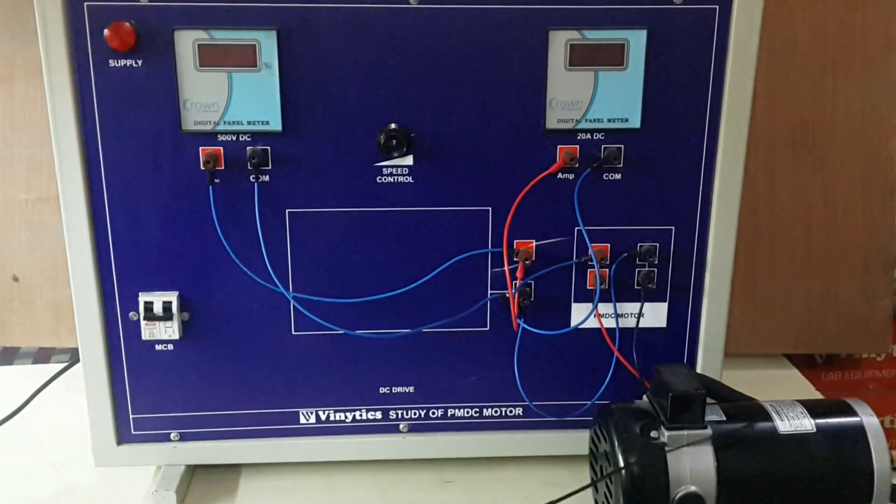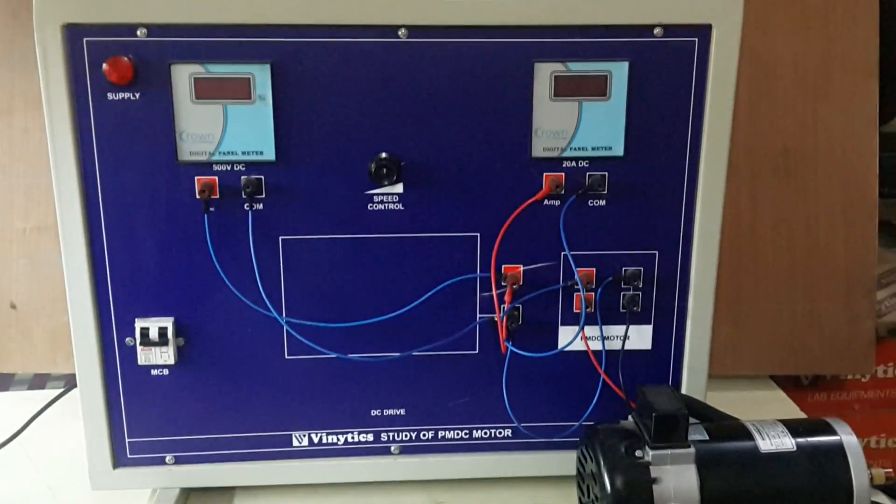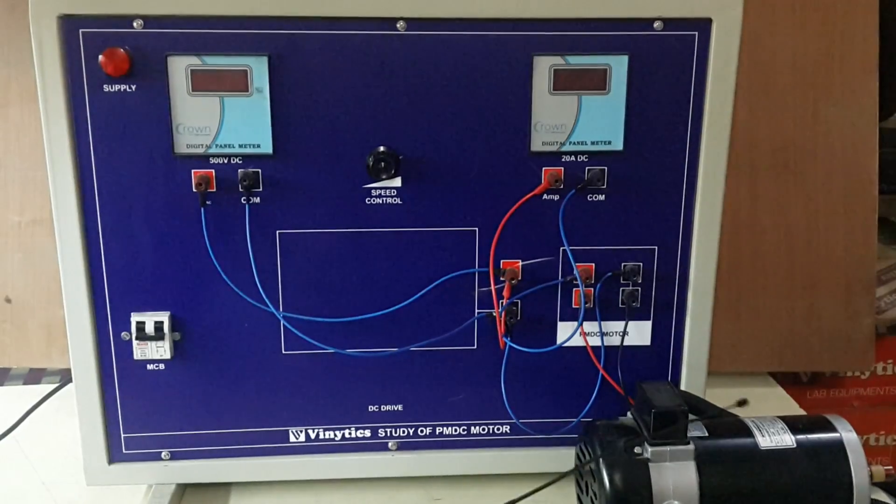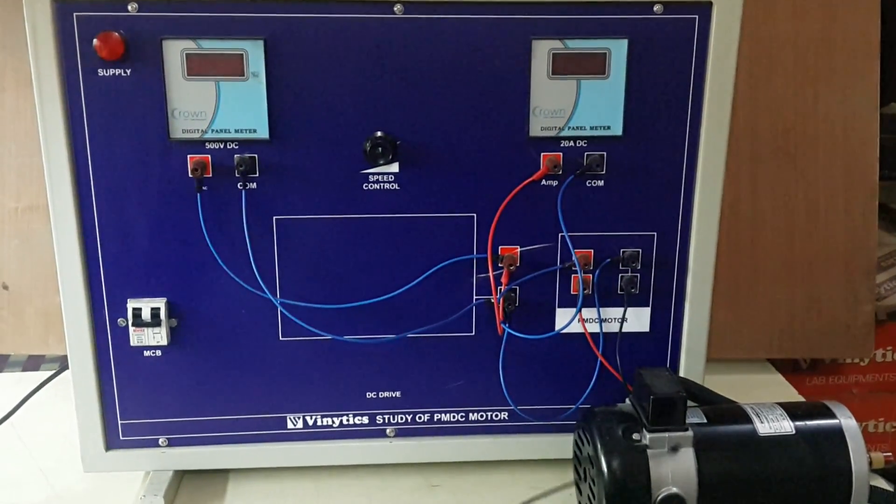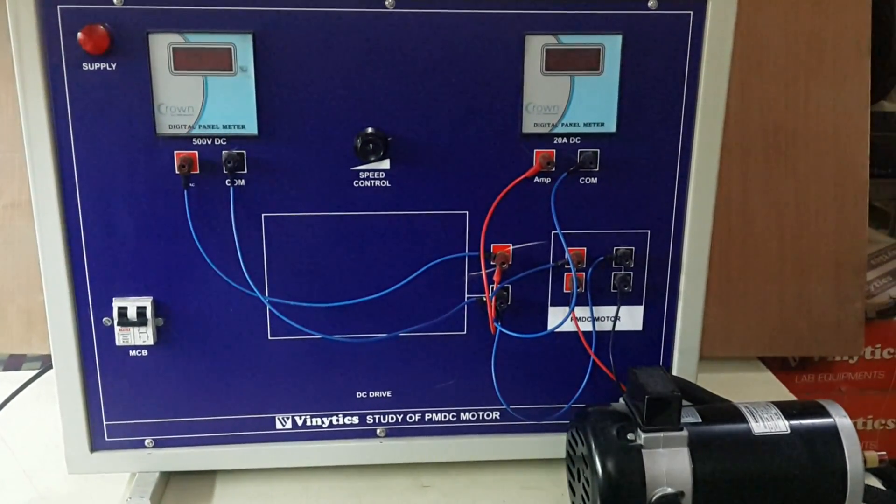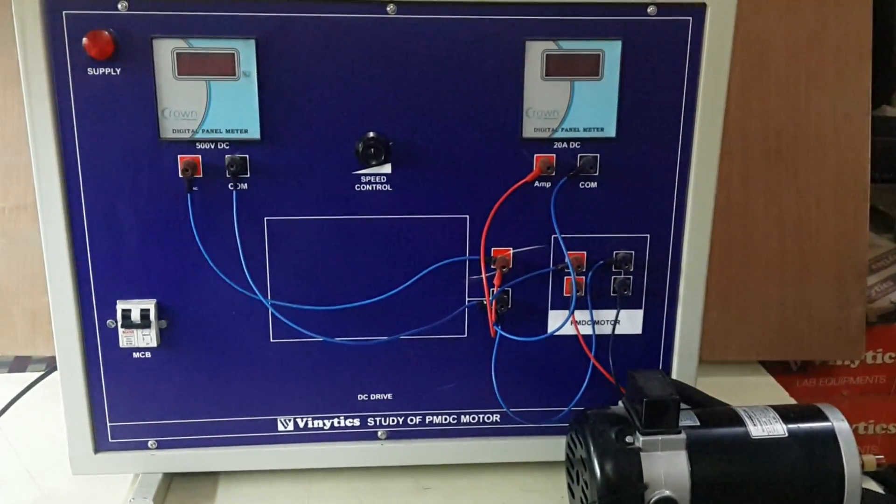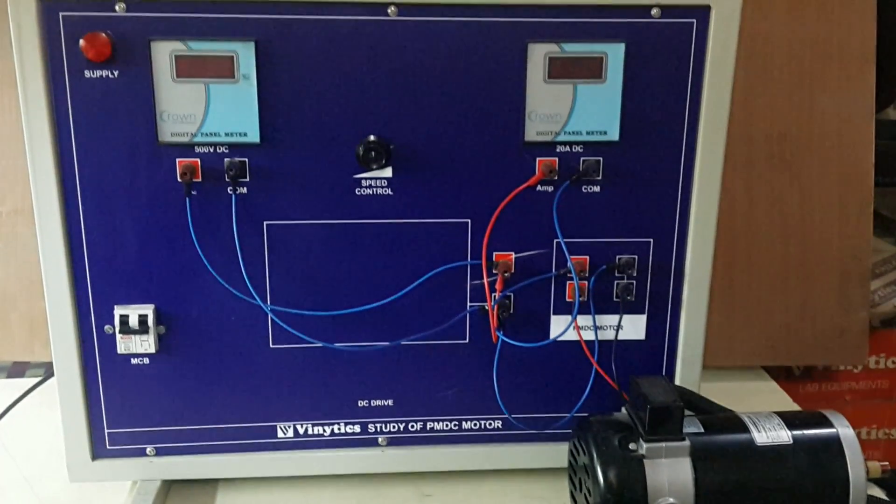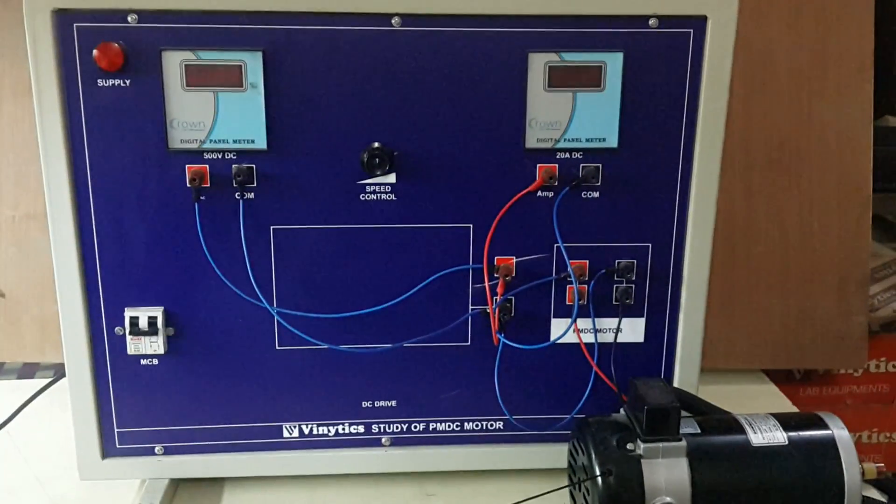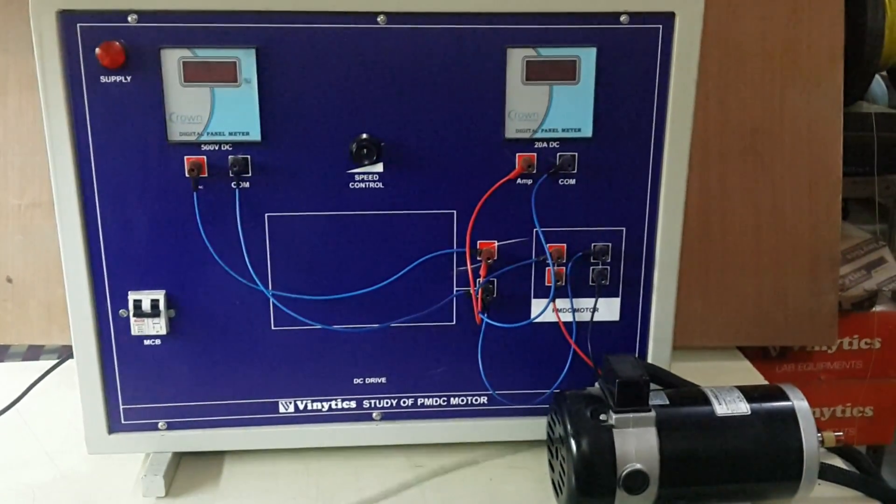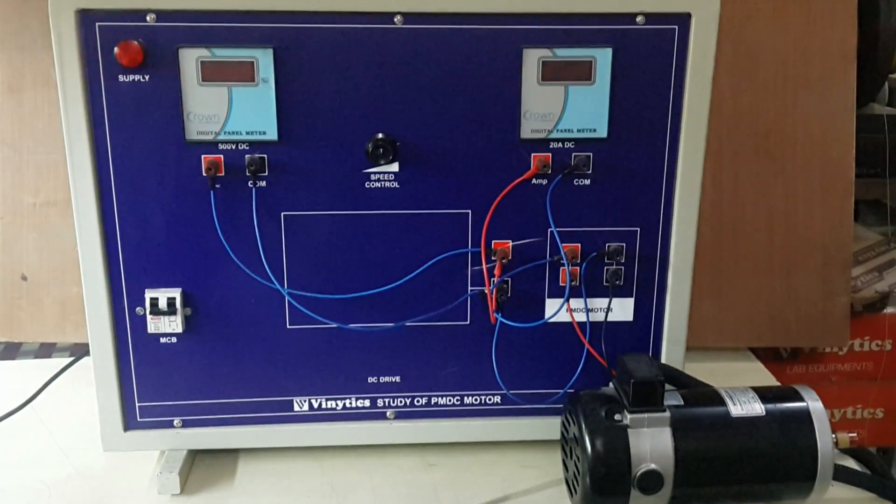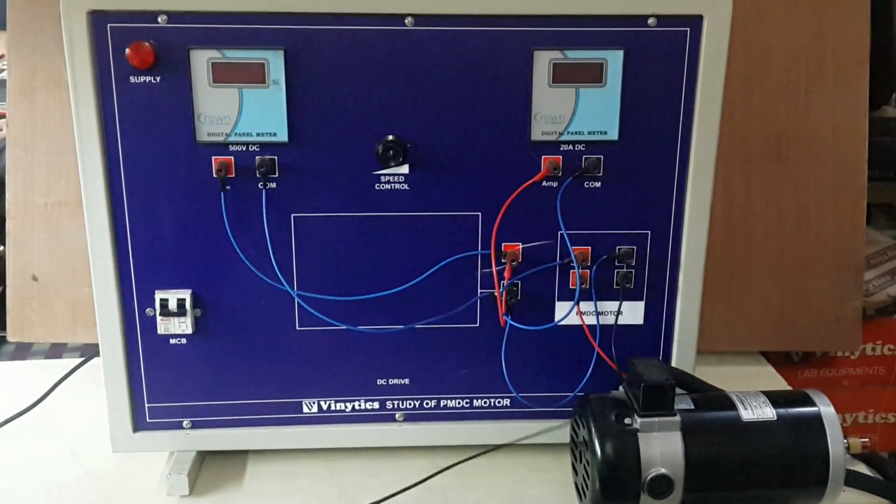Study of PMDC motor. As you can see, this is a permanent magnet DC motor, not a DC shunt motor. The advantage of using a PMDC motor is the reduced amount of current that it requires to run.